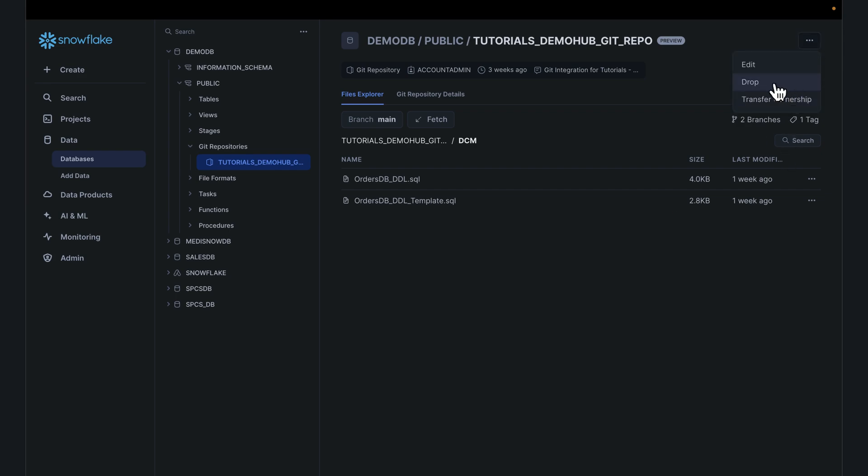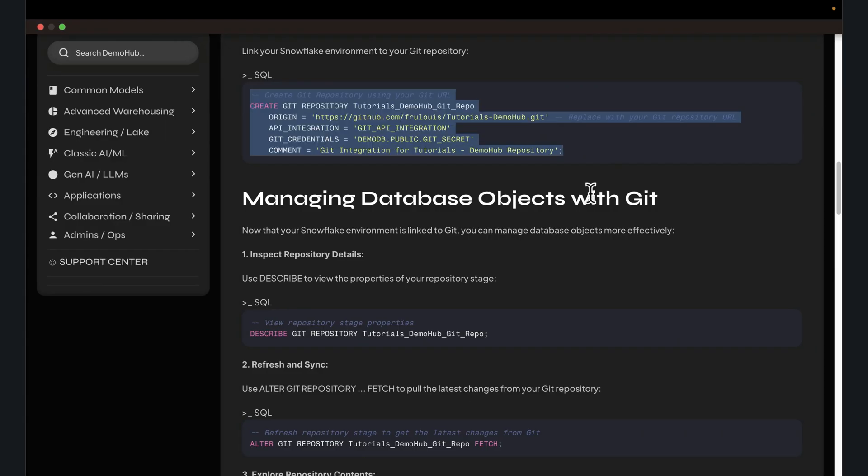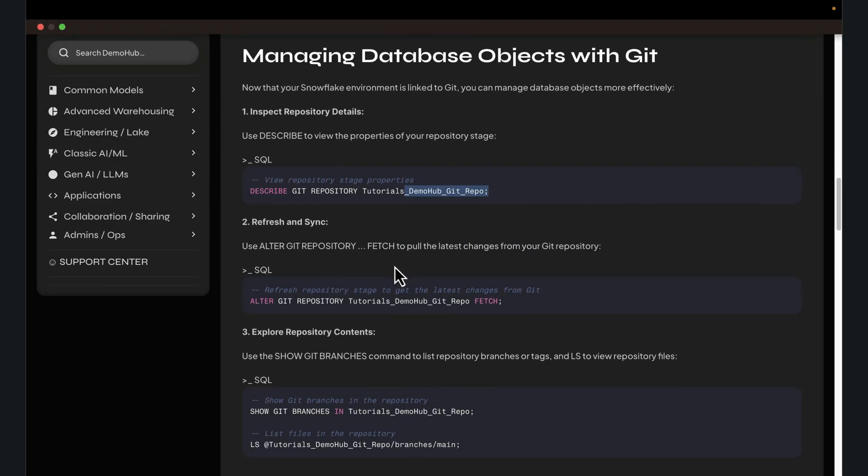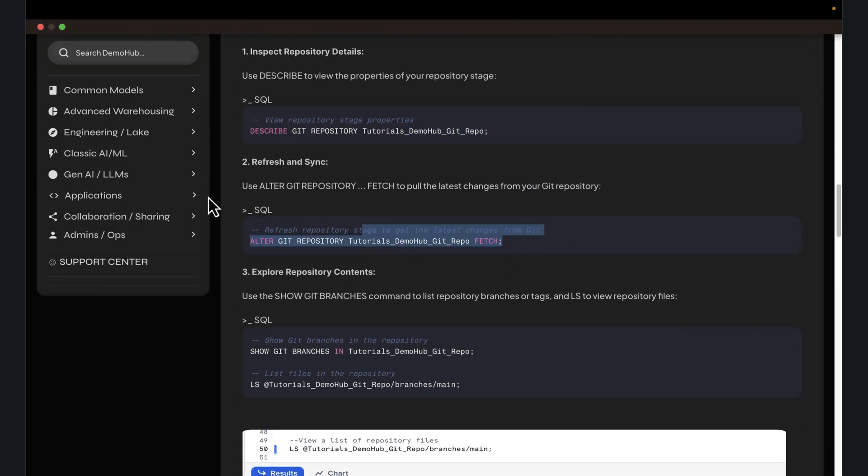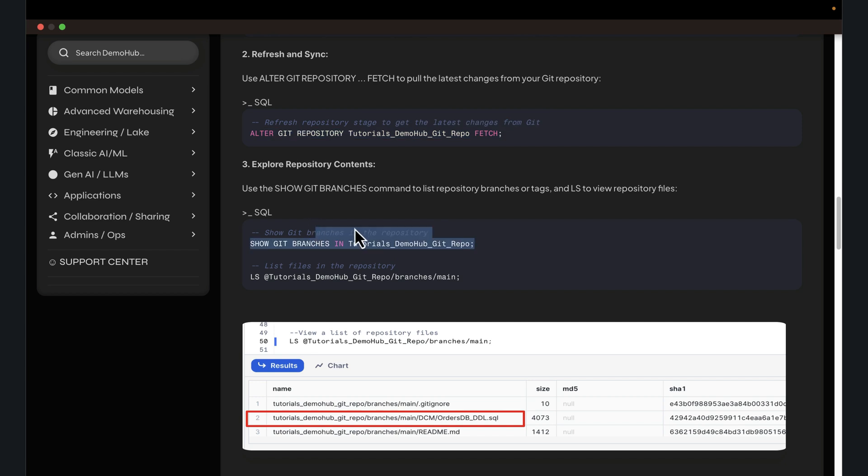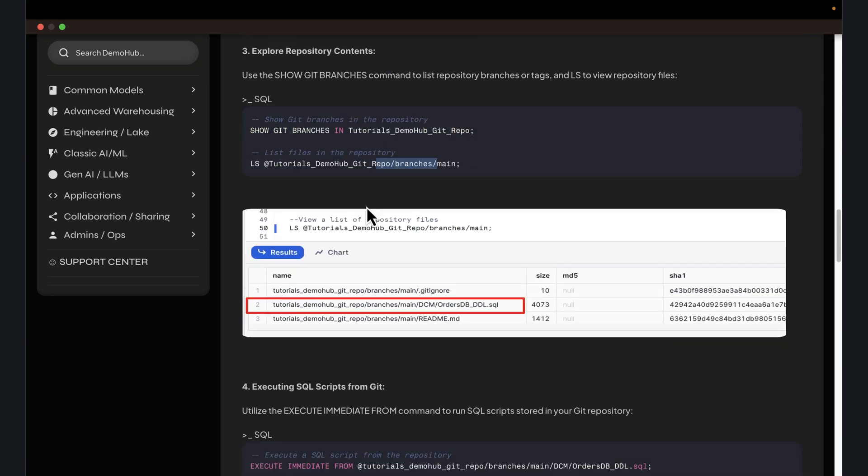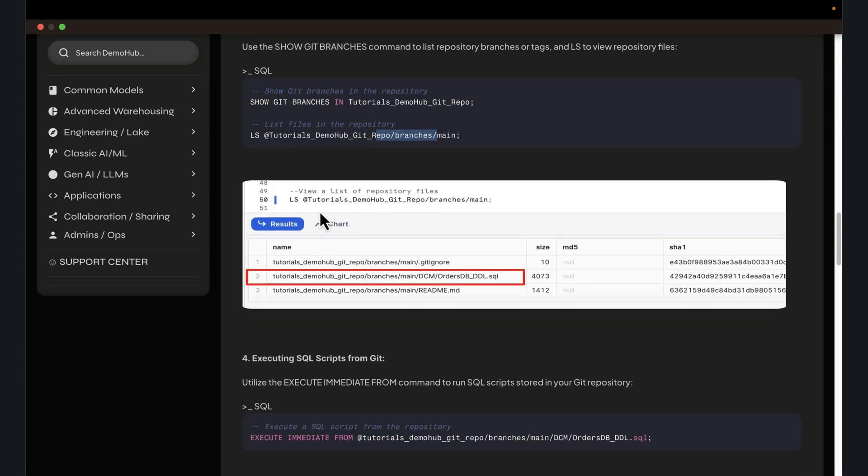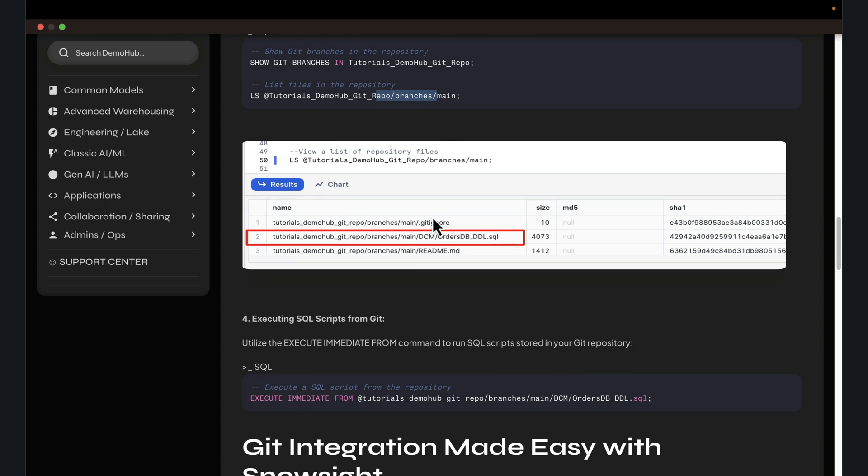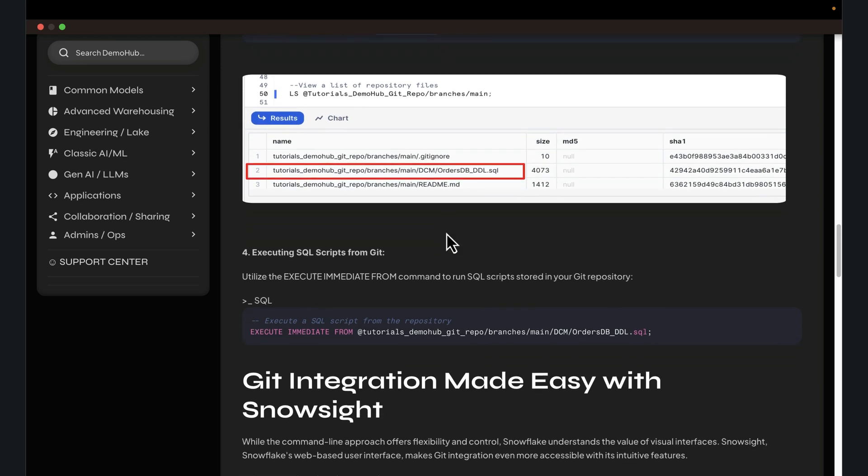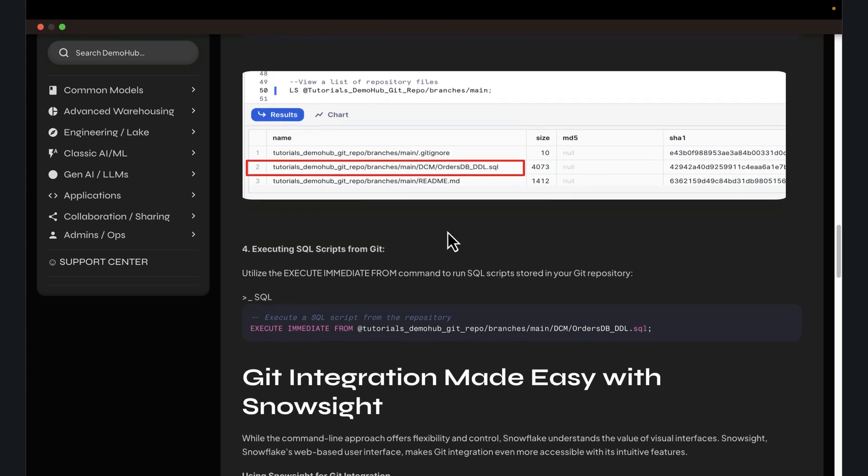If you want to drop the repo, you're always welcome to drop that. If you're following along, you can describe the repo, you can alter the repo, show all the branches. You can LS the branches if you want. This will give you the different options for seeing the branches. Some folks prefer the scripts. It does provide a powerful way to interact with your Git repo.